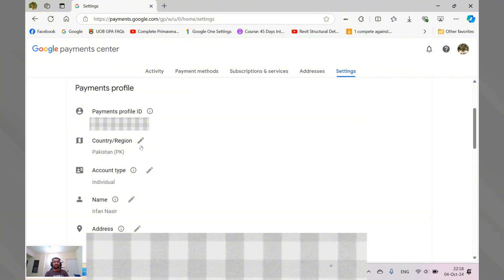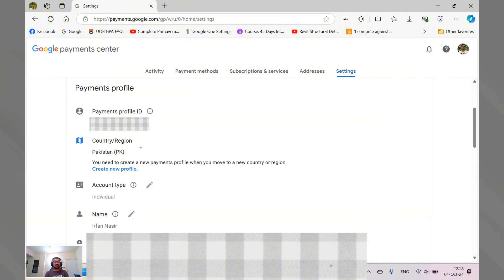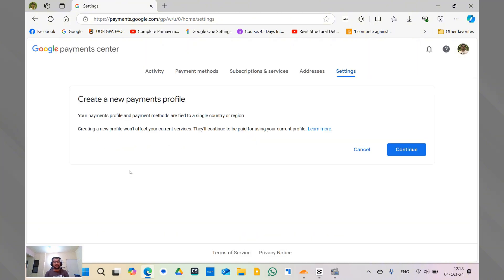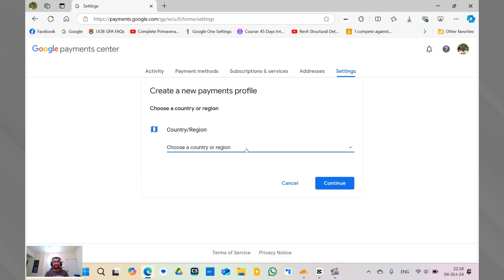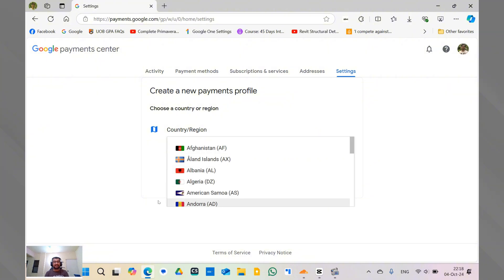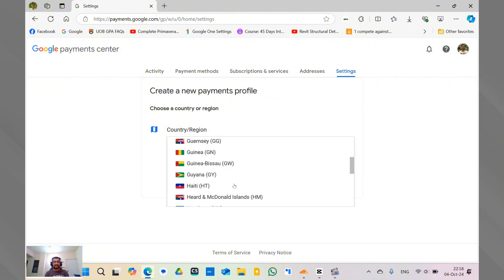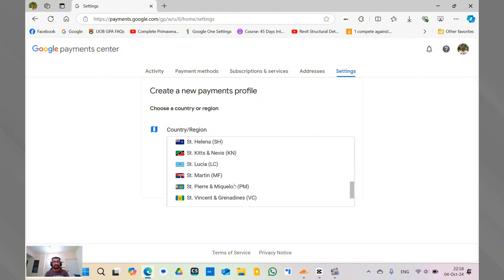If you try to click on edit, you cannot edit the current payment profile because it is already locked to your Google Play and YouTube account. So what you have to do is you have to create a new profile by clicking over here. Now this page will show up and if you go and continue, you can actually select the country and region. Let's say if I select the United States, for example.